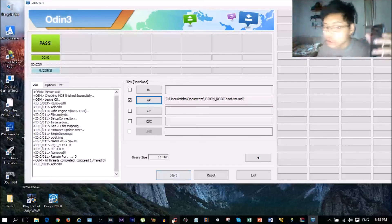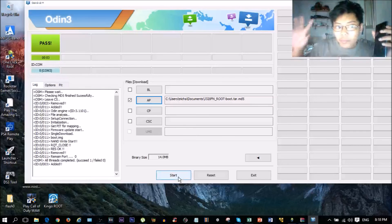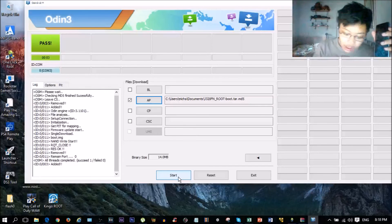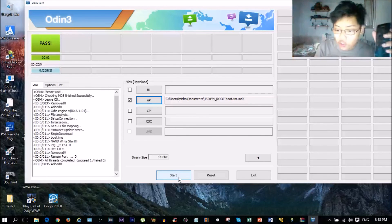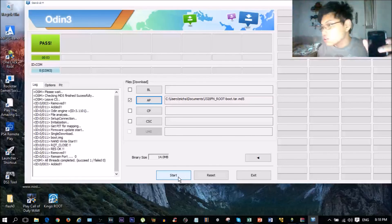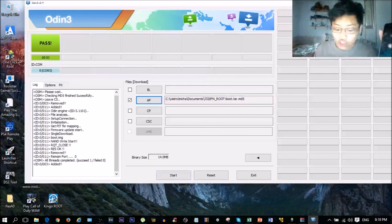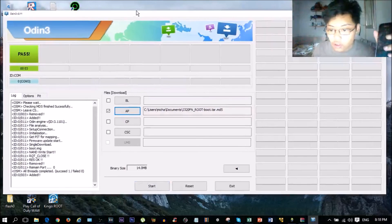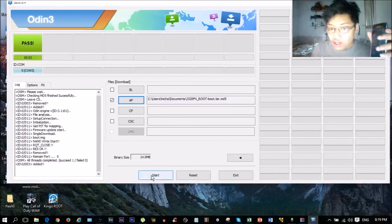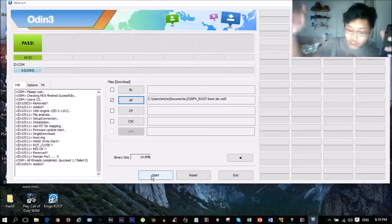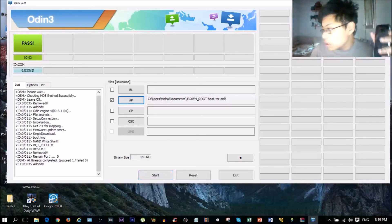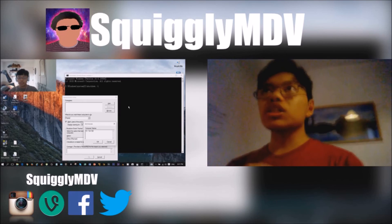I'll show you how to set up a rooted phone perfectly in the next video. Thanks for watching - please watch my main channel. I have Q&As coming out soon and I also do gaming challenges. If you don't know my main channel, go check it out. Have a good day, stay awesome, and goodbye.